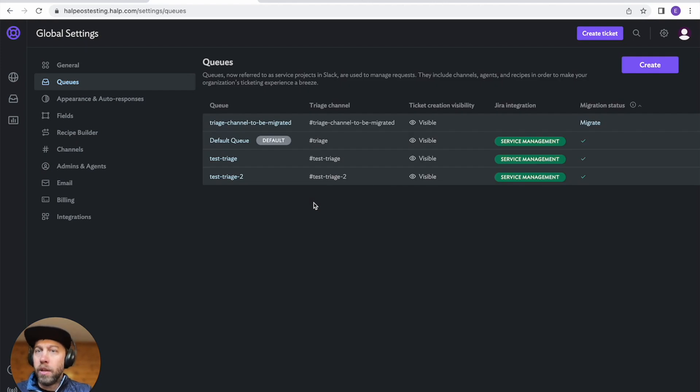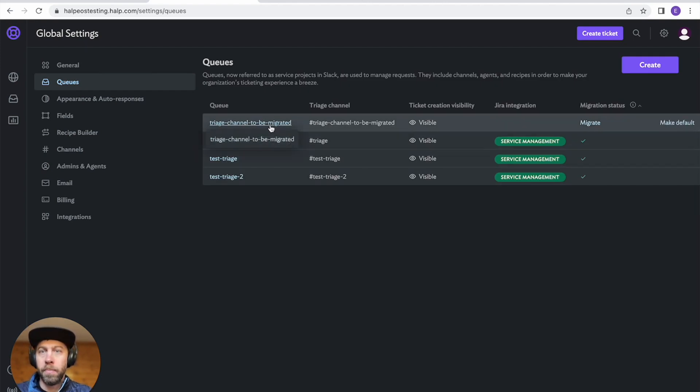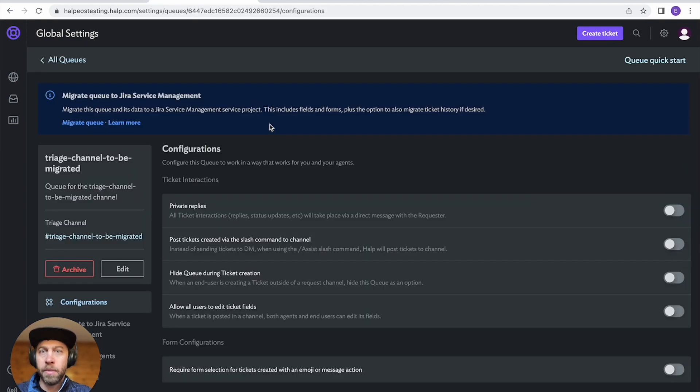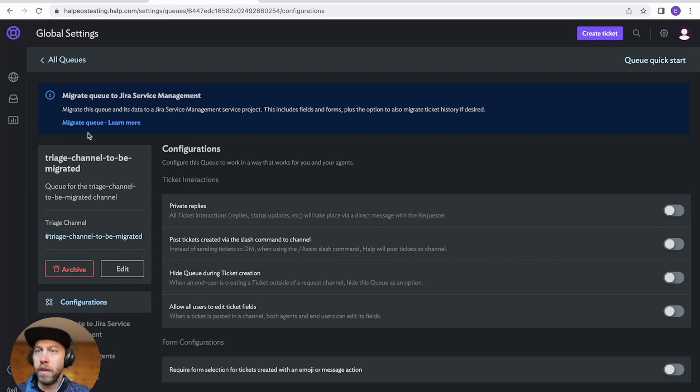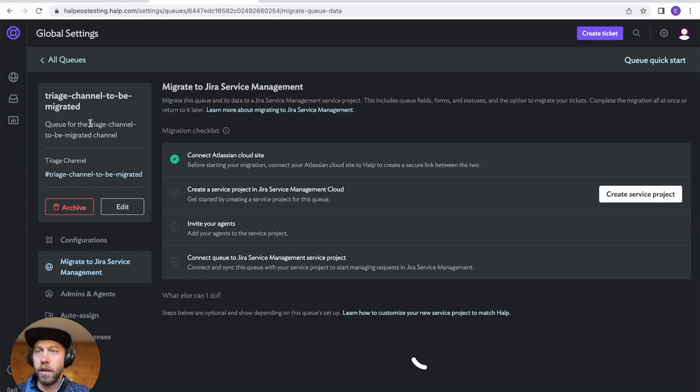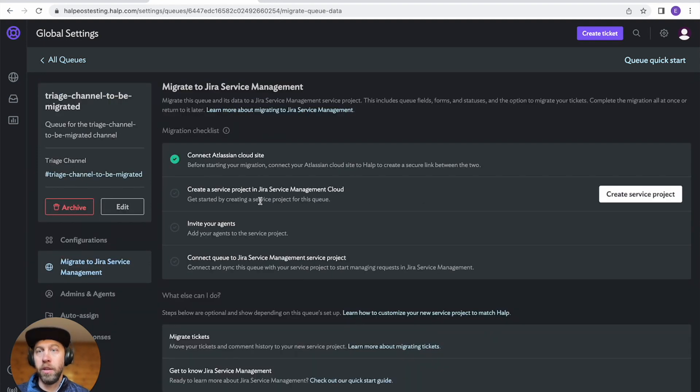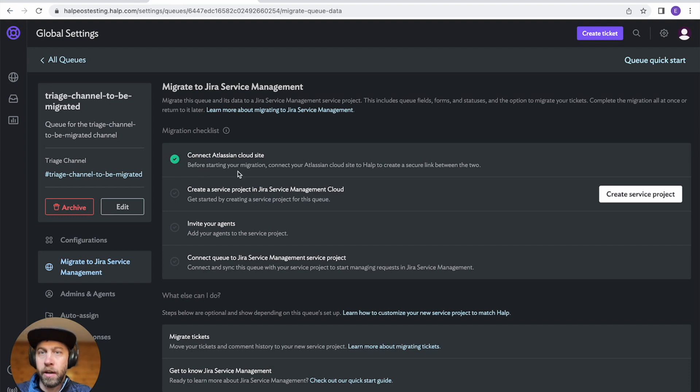Once you're ready, you can go to your queue view, pick one that hasn't been migrated, and you'll see this banner at the top. There's also a new navigation. So either way, you can go there. It'll take you to the screen. It'll tell you exactly what to do. So we've already connected to our Atlassian site. That was from that first page.